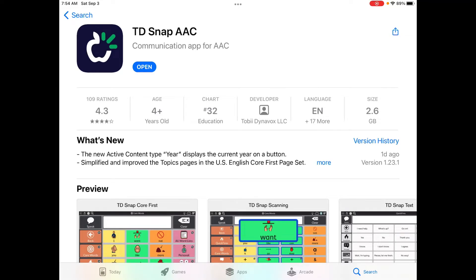Hi, this is Angela Maraud at Amazing Kids AAC Consulting. I wanted to give you a quick look at some things that are new in TDSnap, in particular the simplified topics area.